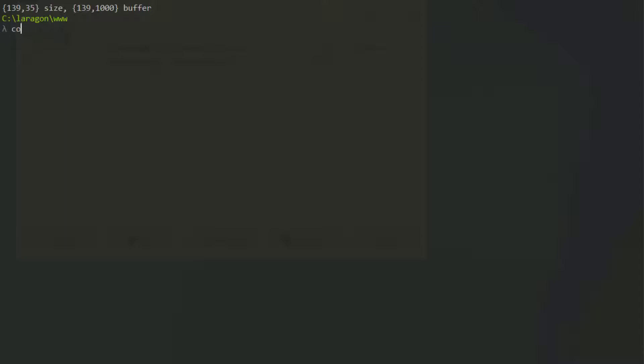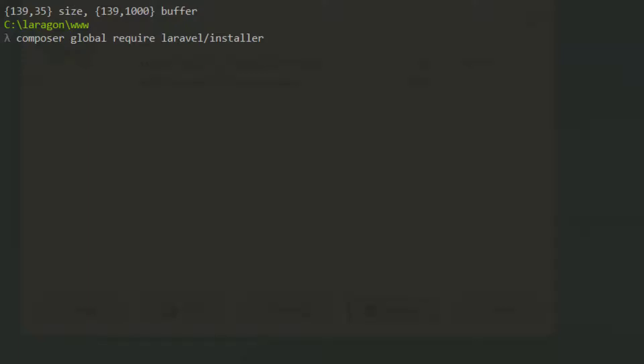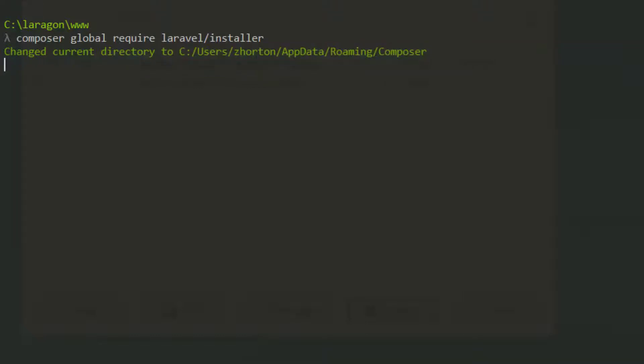More than that, we can install the Laravel installer globally, which we use in a lot of other tutorials on this channel, CleanCode Studio. Let's say Composer global require laravel/installer. We can copy this path right here.